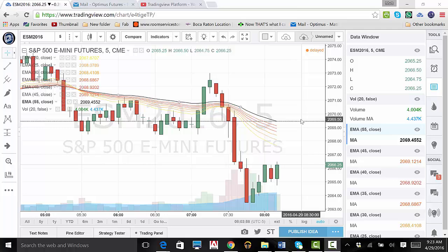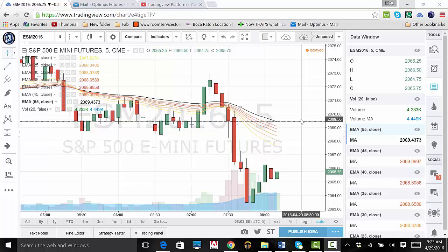This is the end of our TradingView demo. Remember, there is a substantial risk of loss in futures trading. Past performance is not indicative of future results. Thank you for joining us. Please feel free to visit us online at www.optimusfutures.com, as well as view the rest of our TradingView demo videos. Have a nice day.